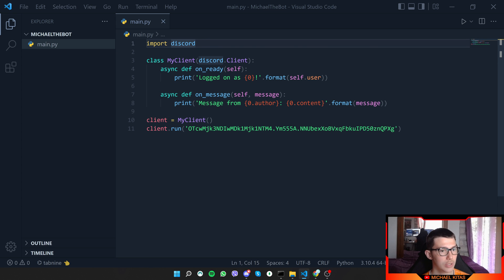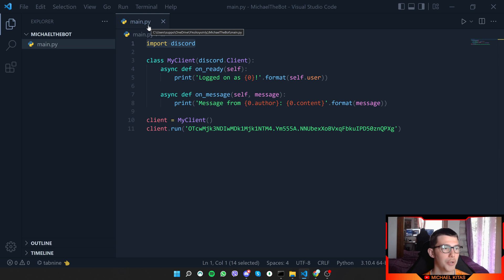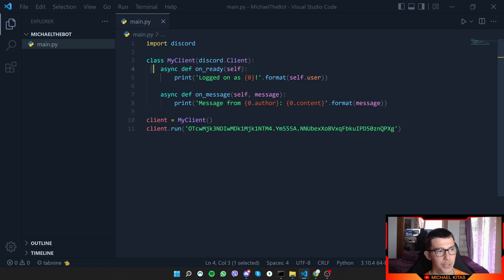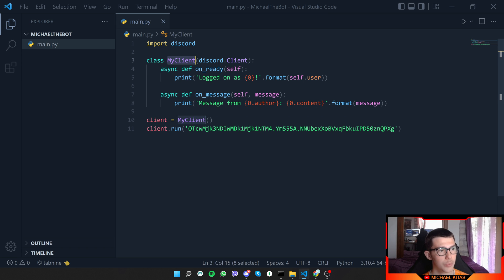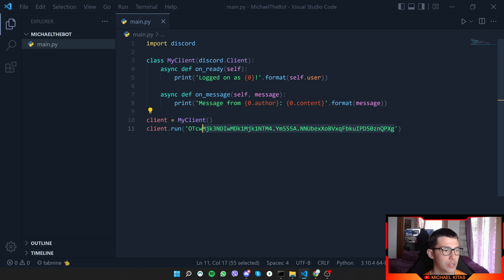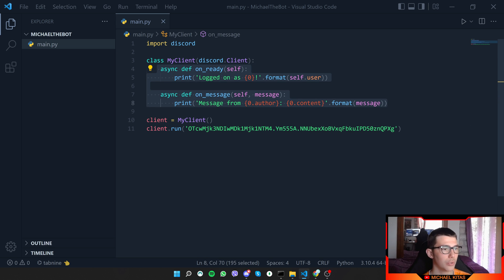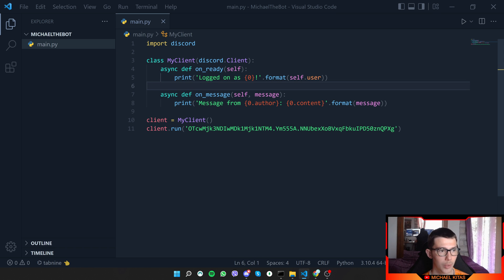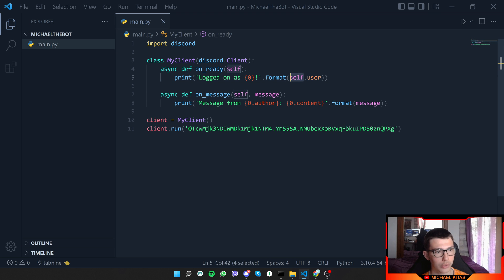To run our script, open the terminal in our folder, type 'python main.py', and press Enter. It says 'Logged on as Michael the Bot.' Let's look at the code: we import discord, then create a class where all our bot logic lives. We create a client by passing discord.Client as a parameter, then call client.run() with our token to run the bot matching that token. The on_ready event listener prints a message when the bot is ready, using self.user to display the bot's username.